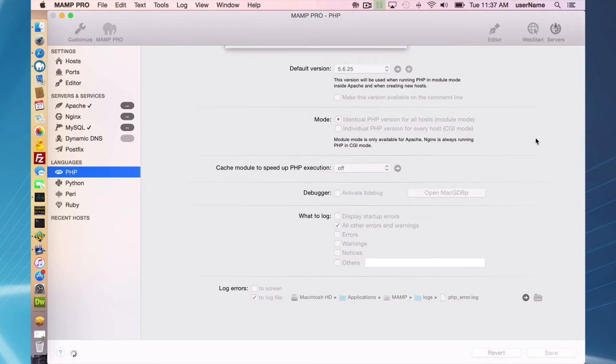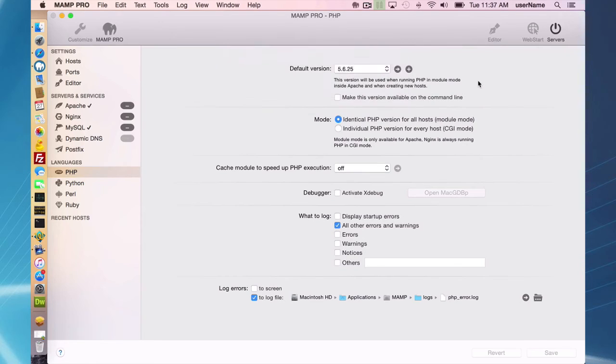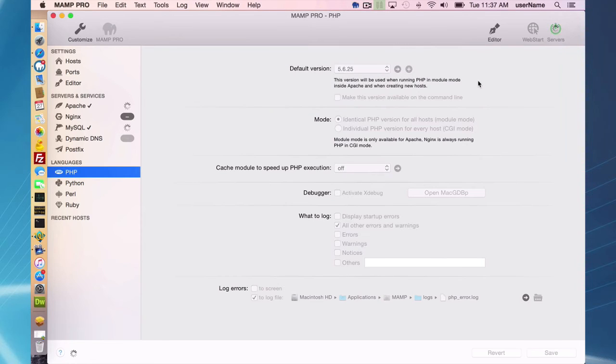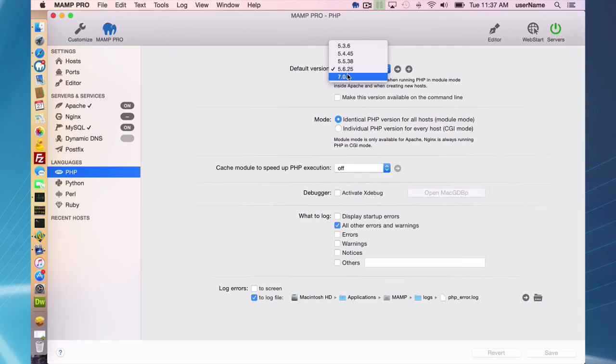You simply have to save the changes and you will start your servers again and you are back to the original versions that you had.